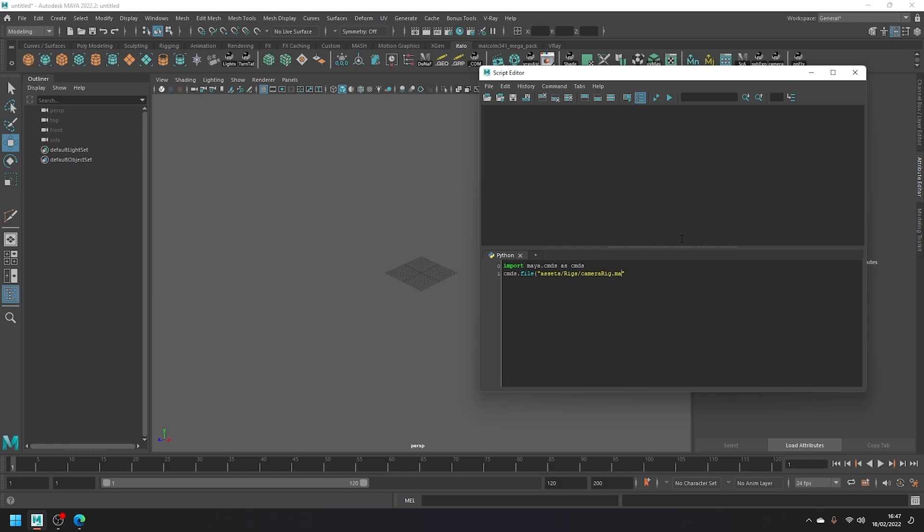Then we just need to put a comma and finally write i=True, note the capital T, which is just setting import to true, and then finally close the round bracket. Cool, so that's all we need to type.